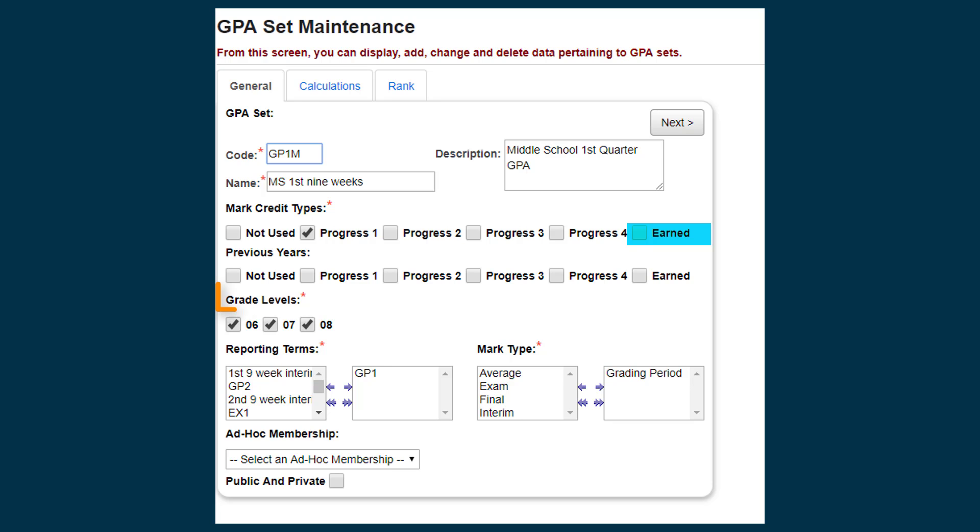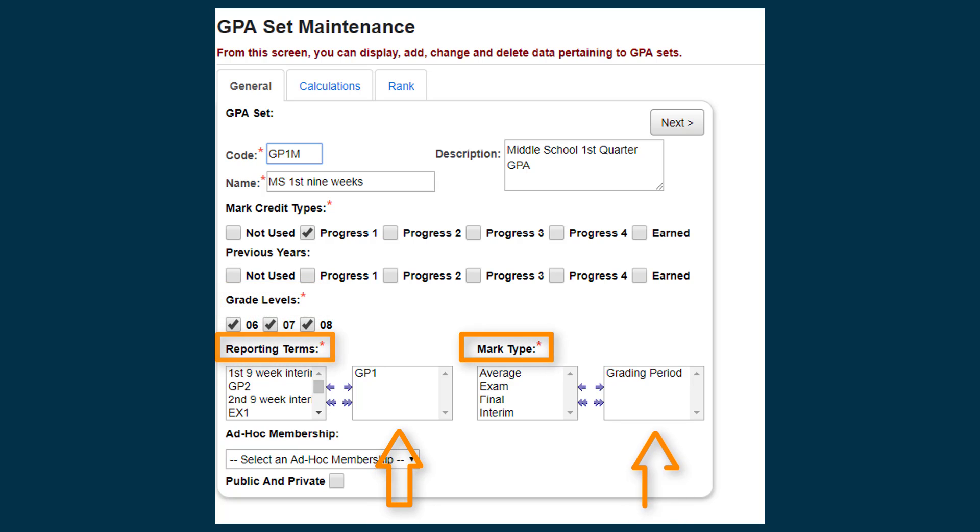Select the appropriate grade level that will have this GPA calculated and move the proper reporting term and mark type to the boxes on the right. Click Next to navigate to the Calculations tab.